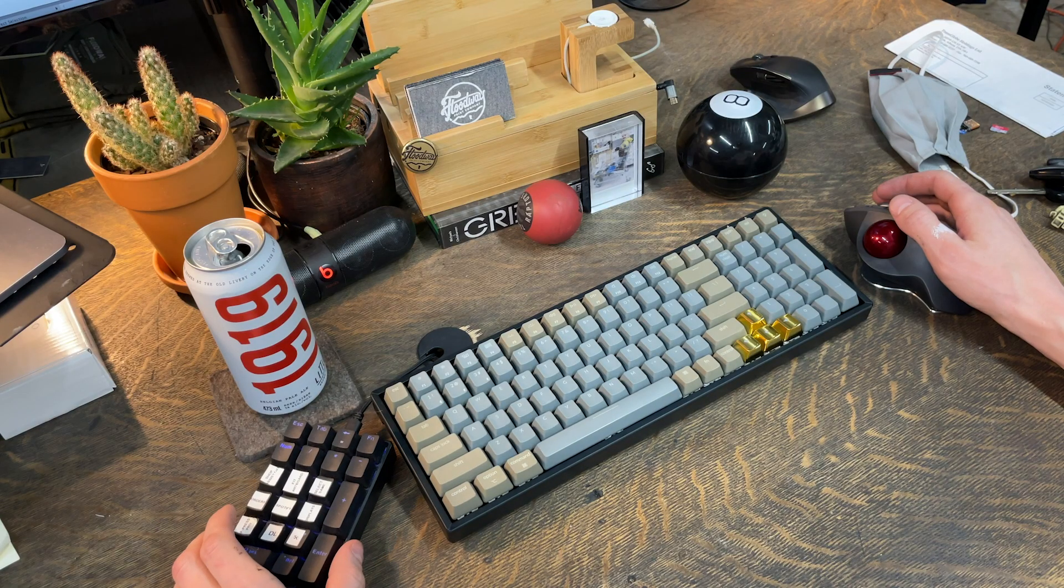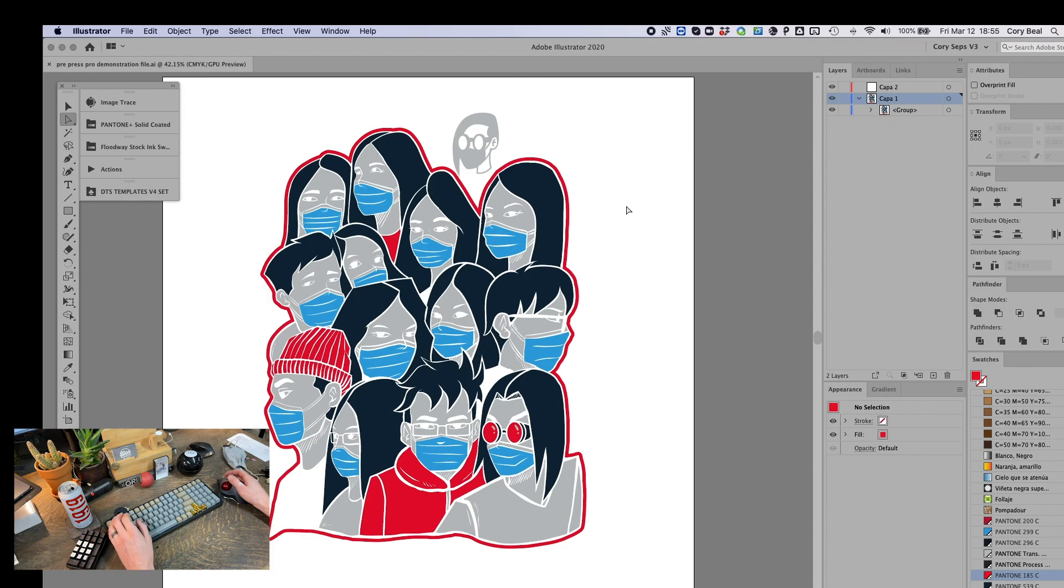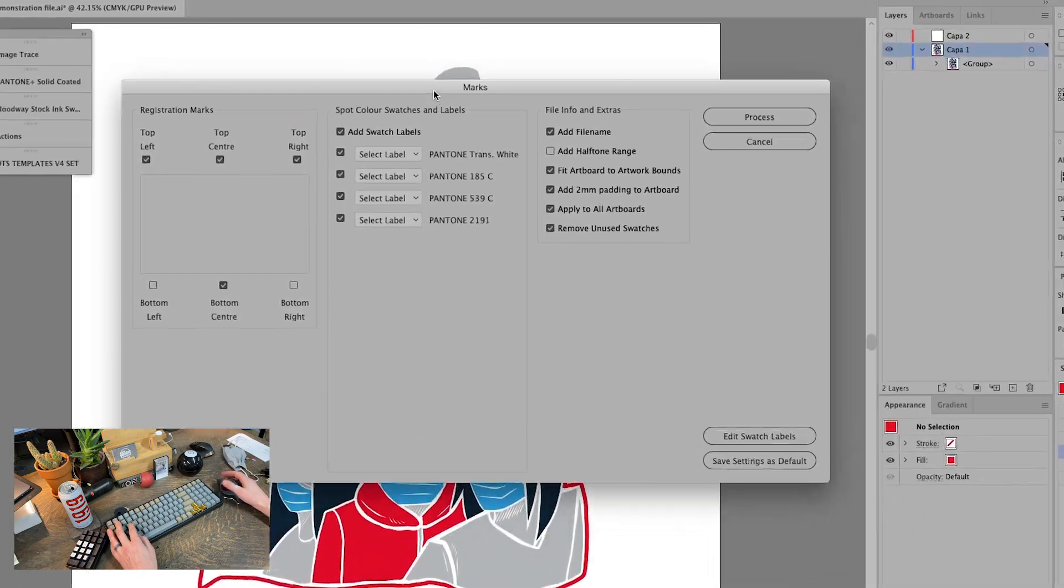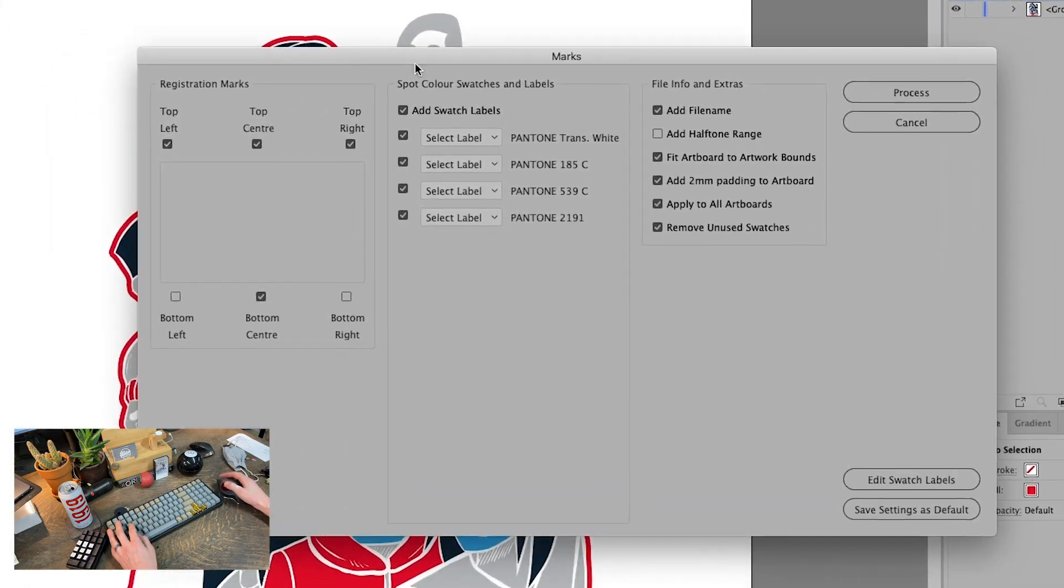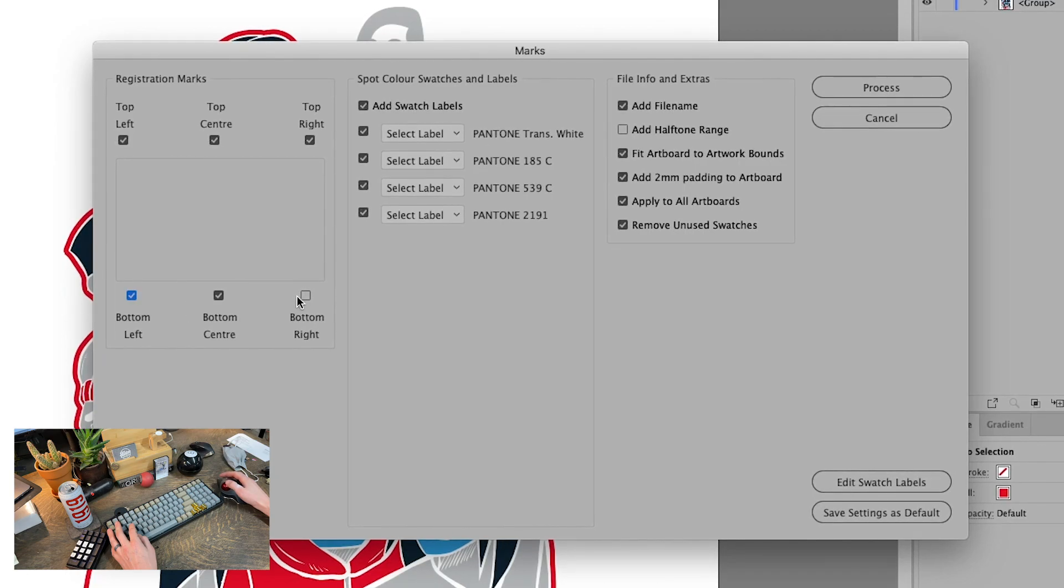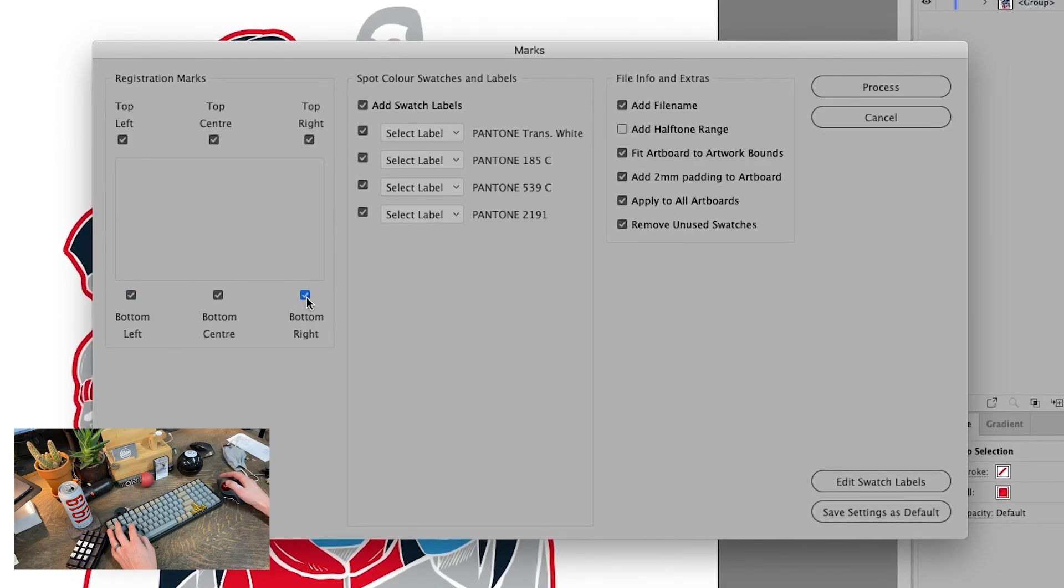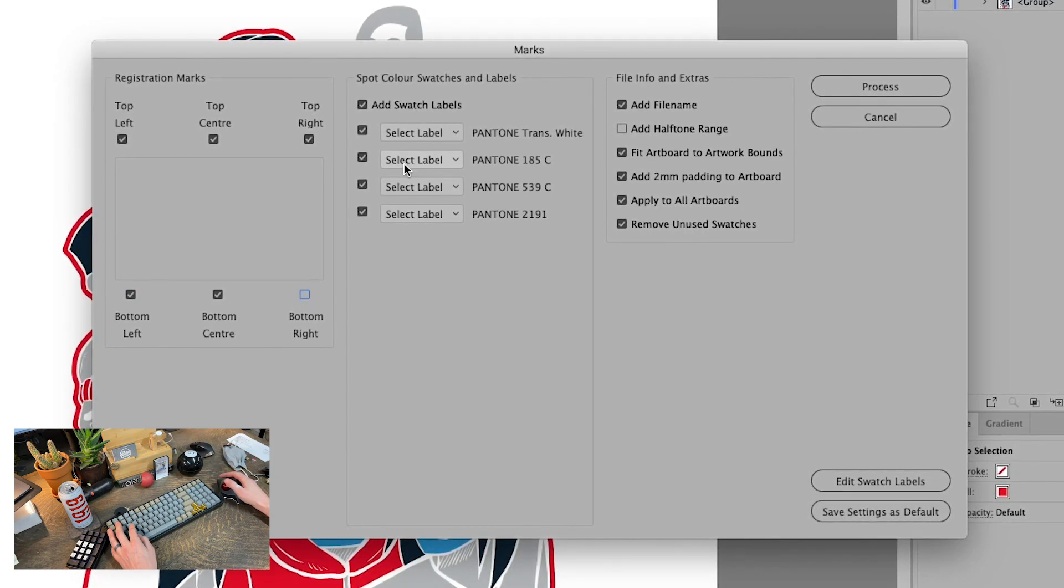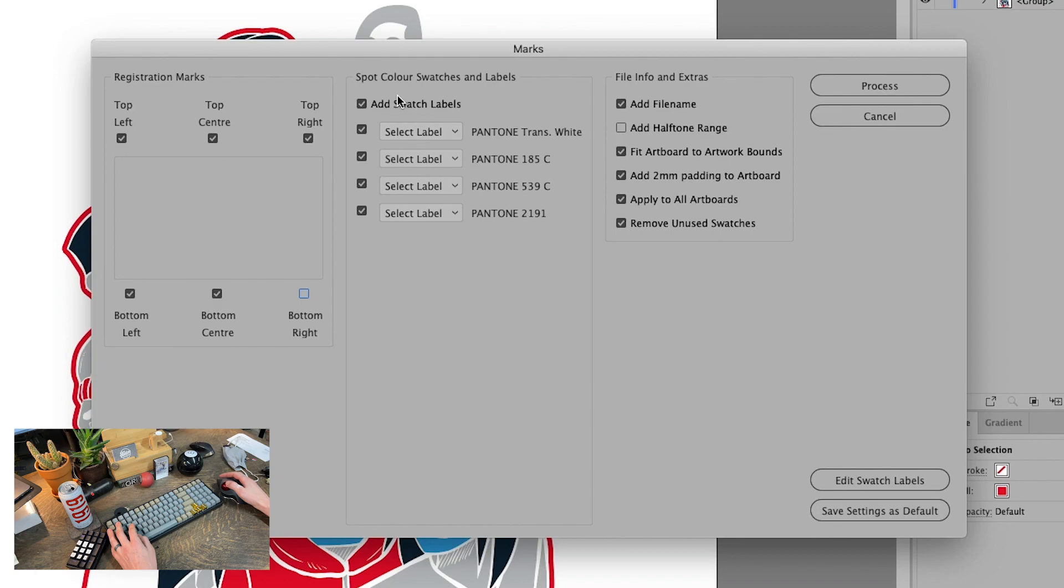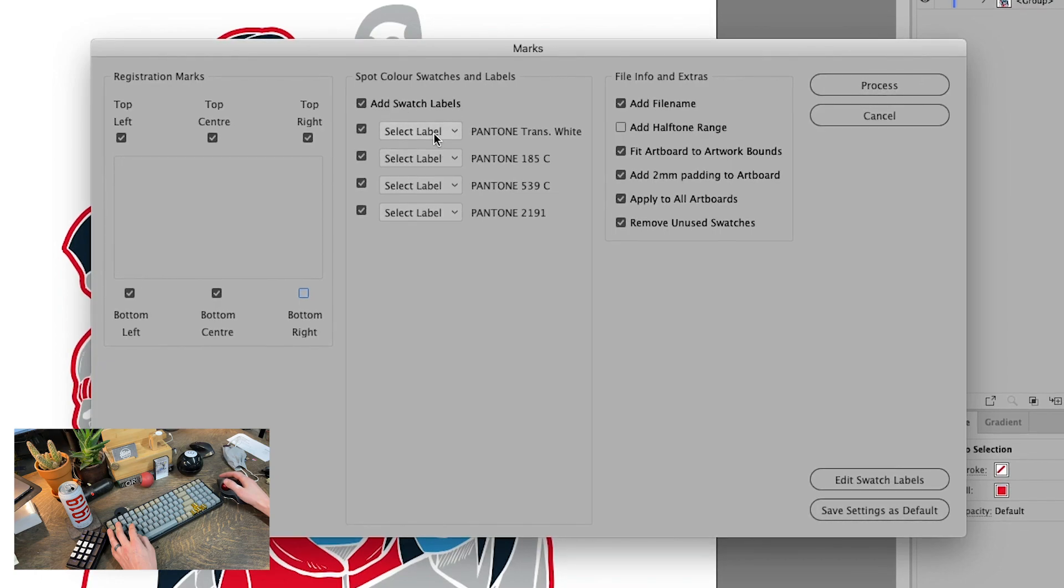Now I got this script on a single button keyboard shortcut and what it does is it pops up this panel. First thing you can choose which position you want your reg marks, right? And then you can choose your swatch labels.